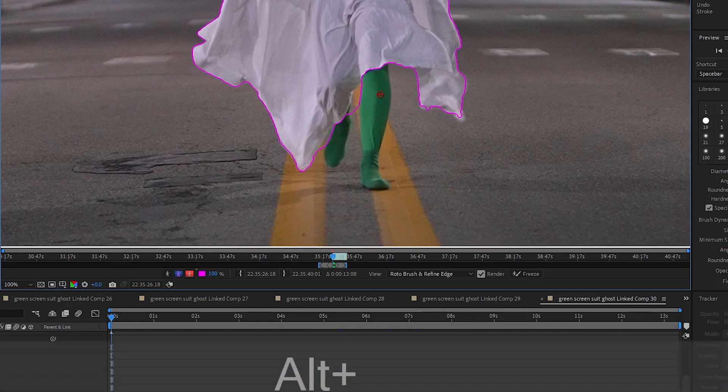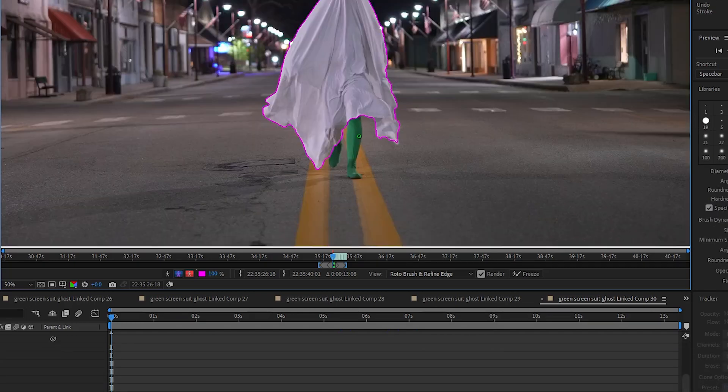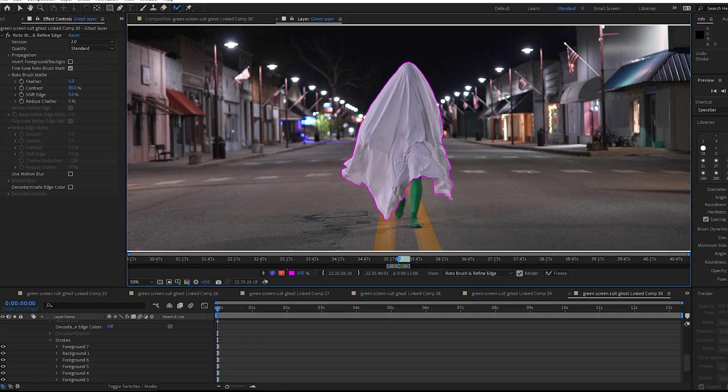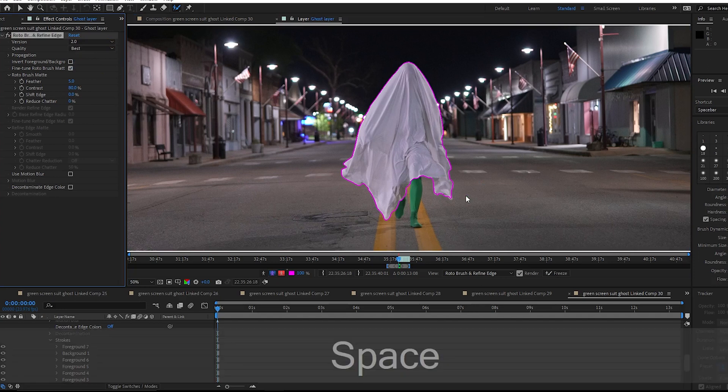I can see right here it selected a little section that I don't want. And if I hold down the alt button, and then while holding it, left click, I can just select it and it will deselect that area. I am going to switch this quality from standard to best, and then I am going to hit the space bar and let it start going through the footage.